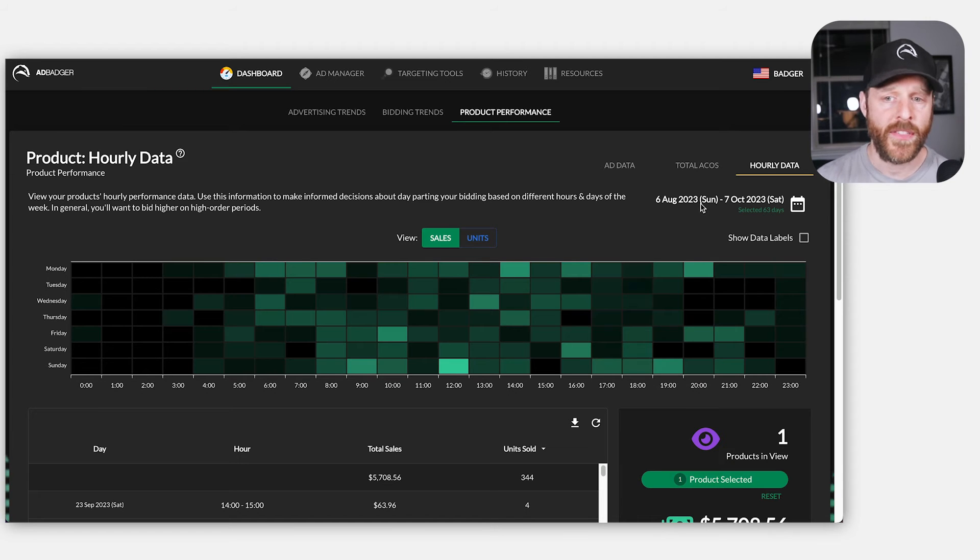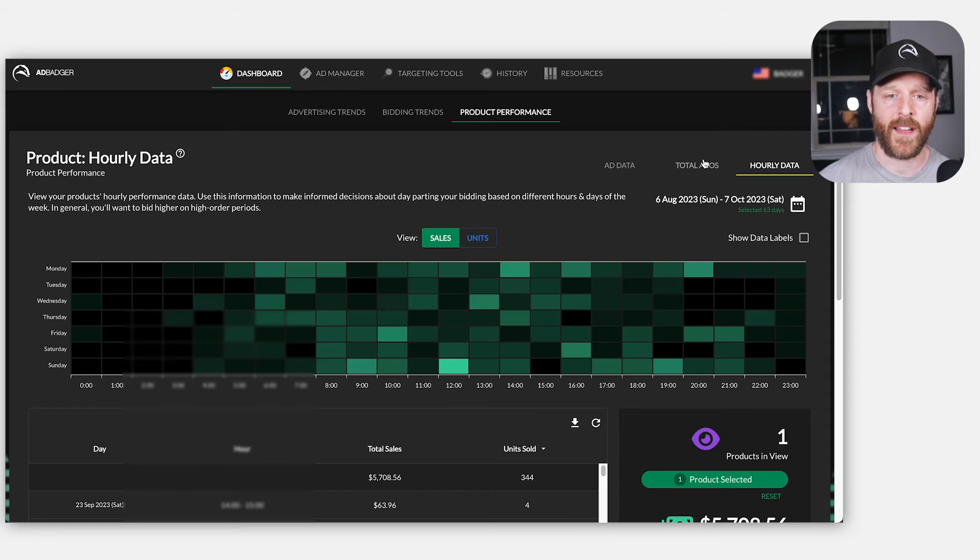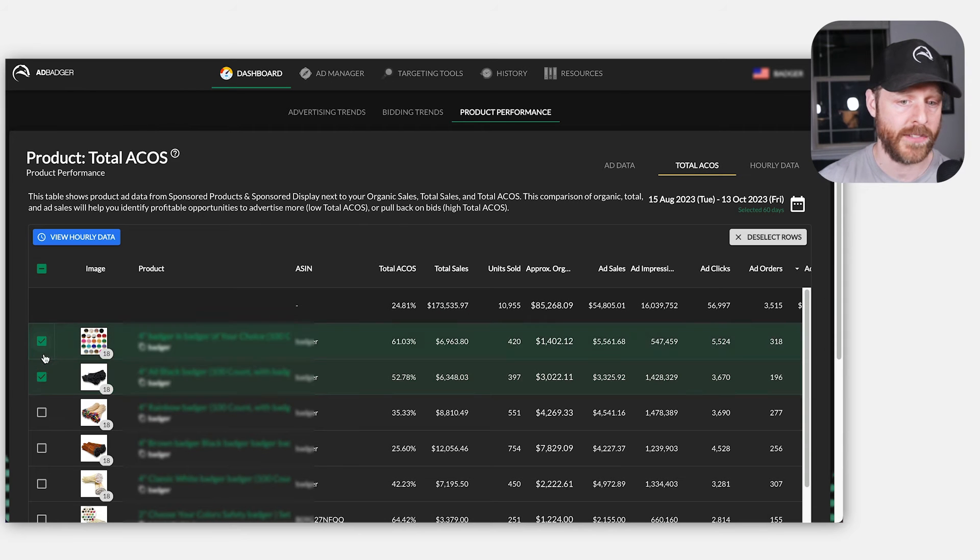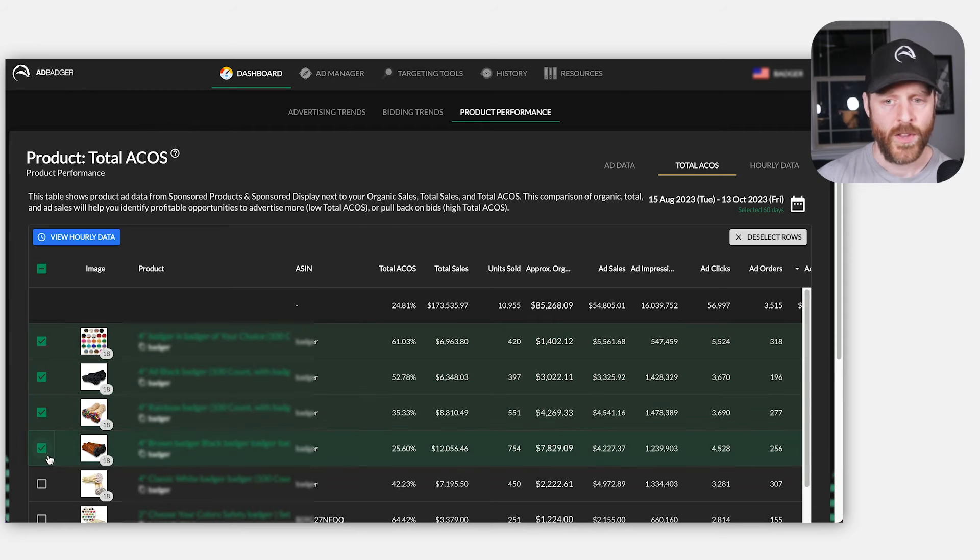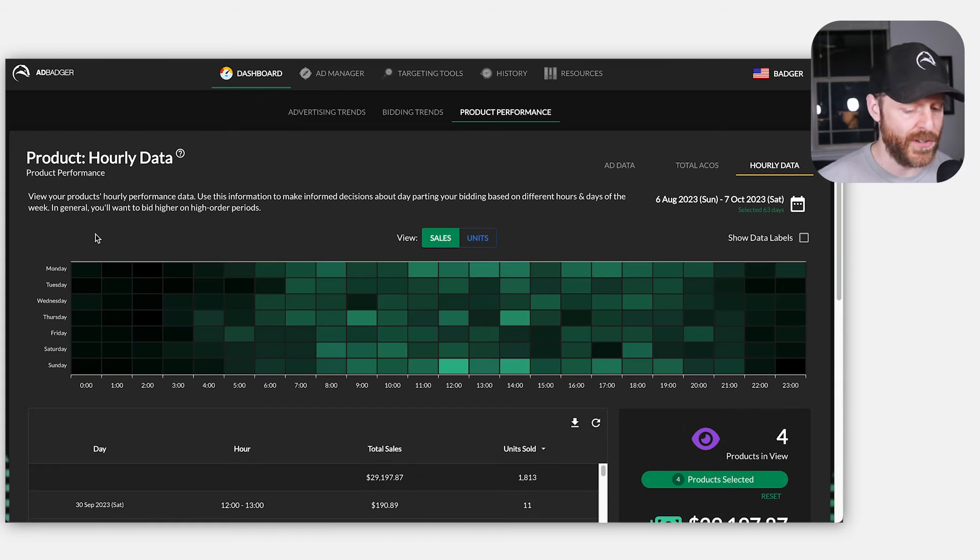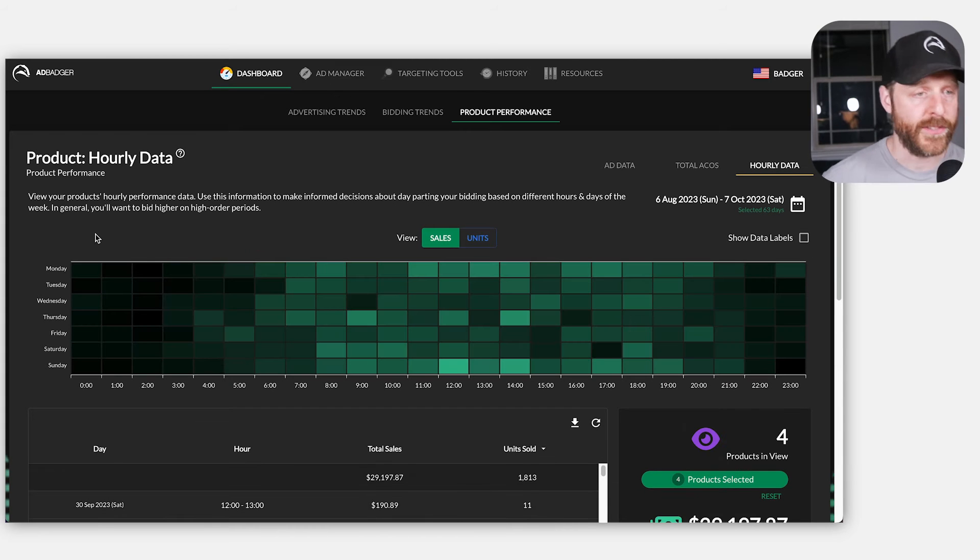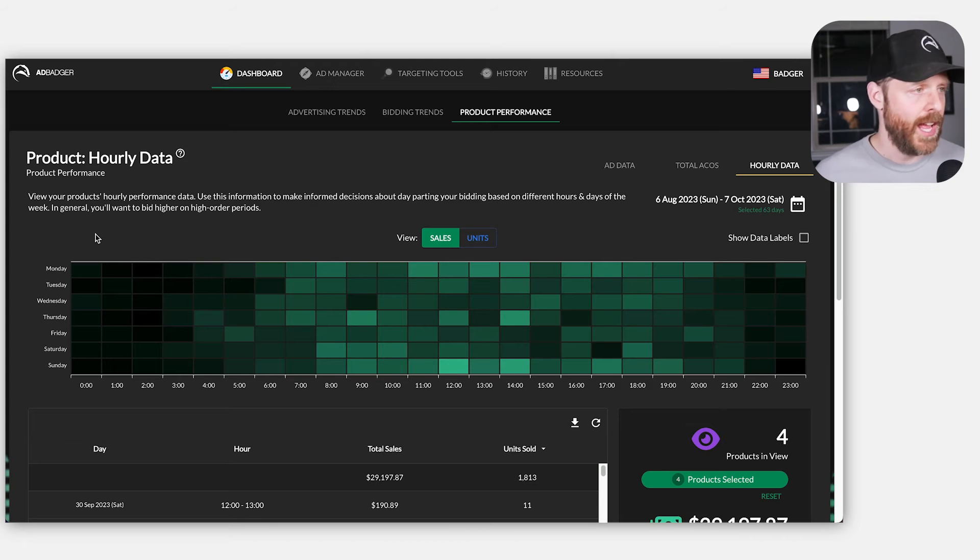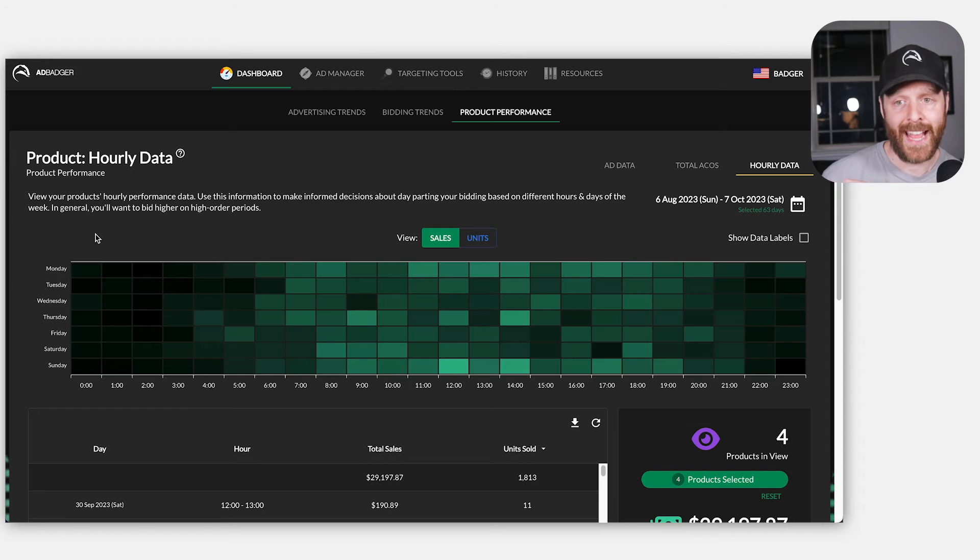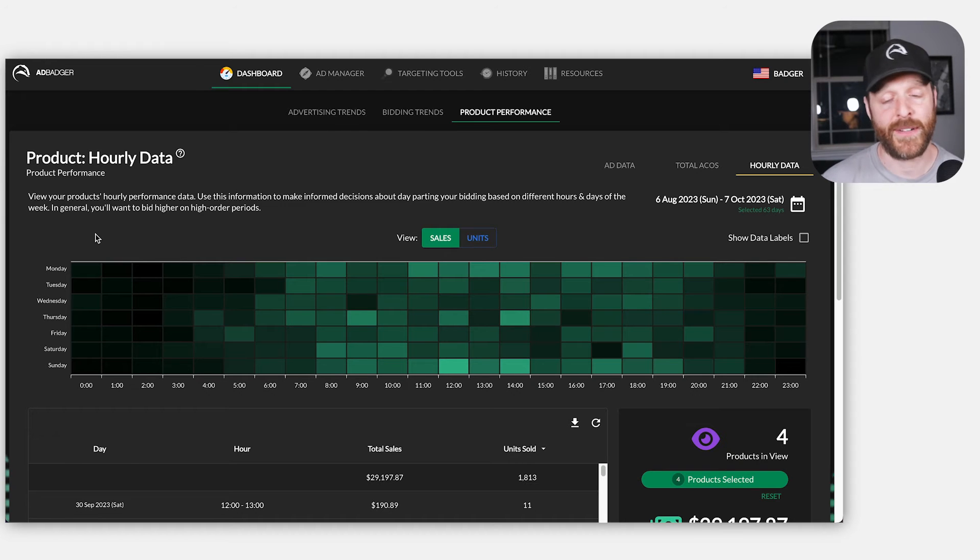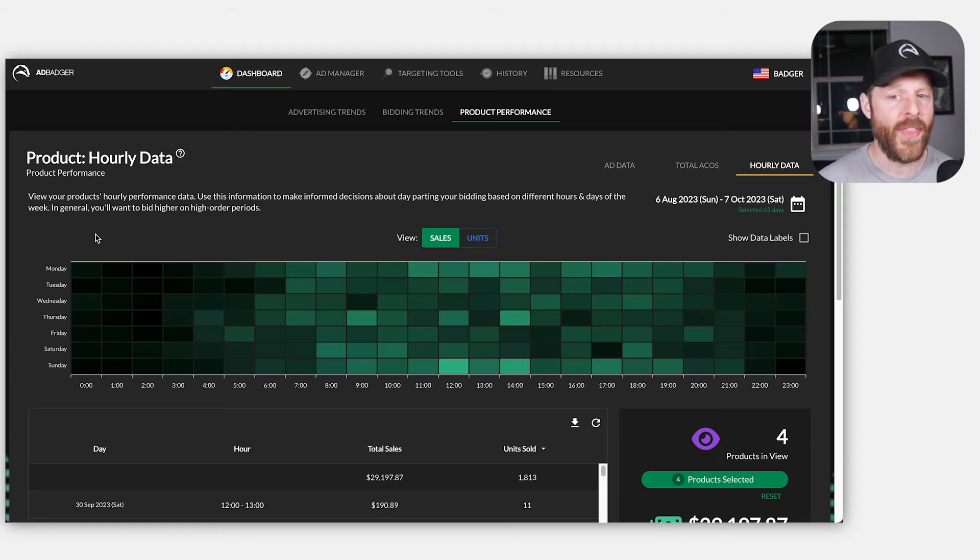So one of the things that I do is I want to sort of group products by family. So I think so much of Amazon PPC is asking ourselves when to combine things and when to split them out. For day parting, because you have so many hours in the week, it's actually to our benefit to go ahead and look at product families and see when the sales are happening.